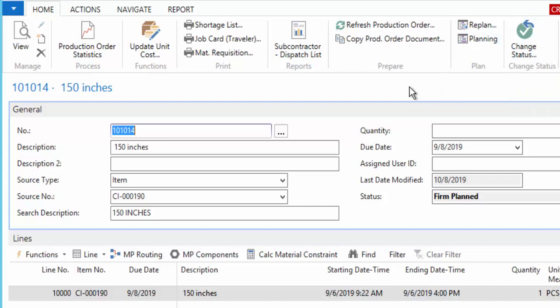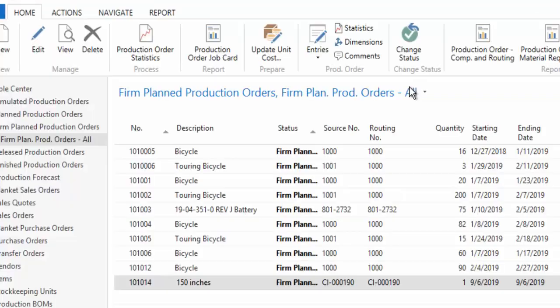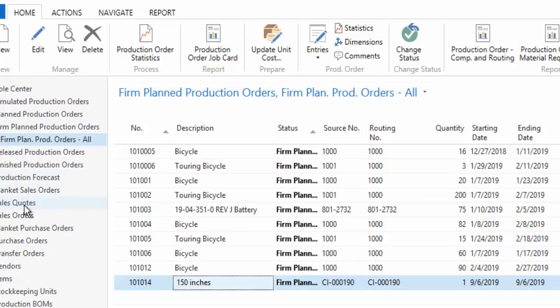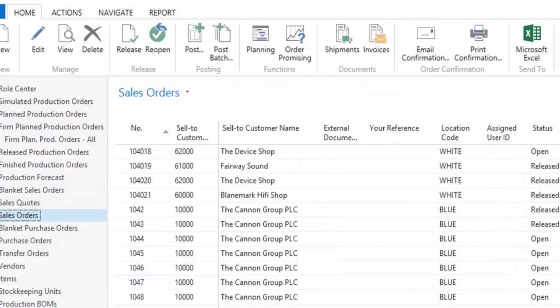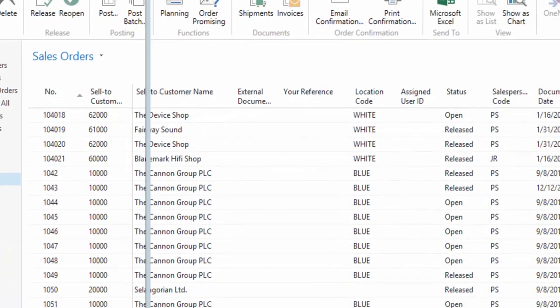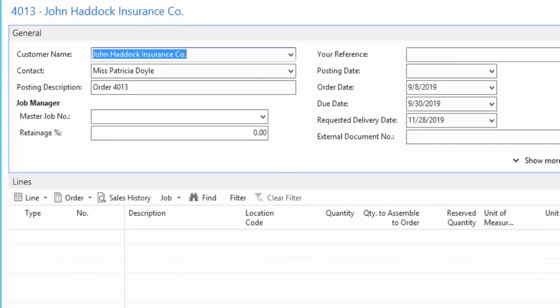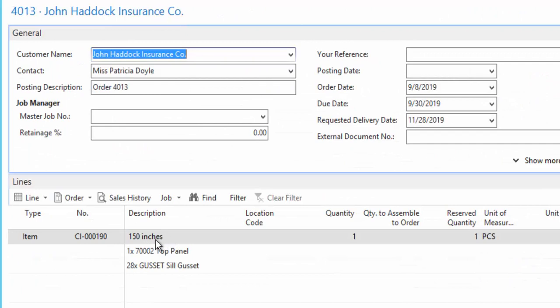And then when I change the status to finished, that means I'm finished with the production order, I've output all of the finished goods into inventory. So in my case, the one truck body, and I'm ready to then deliver that to the customer, which takes me all the way back to the sales order itself, where I could then deliver and ship an invoice for that particular truck body.